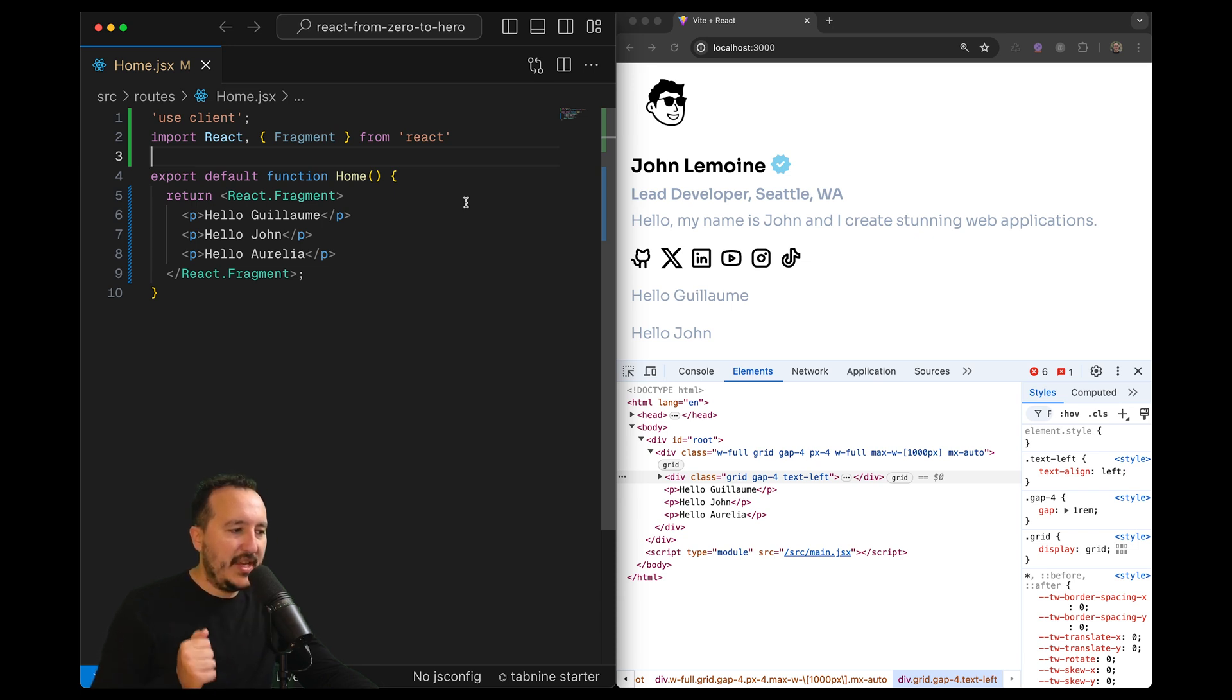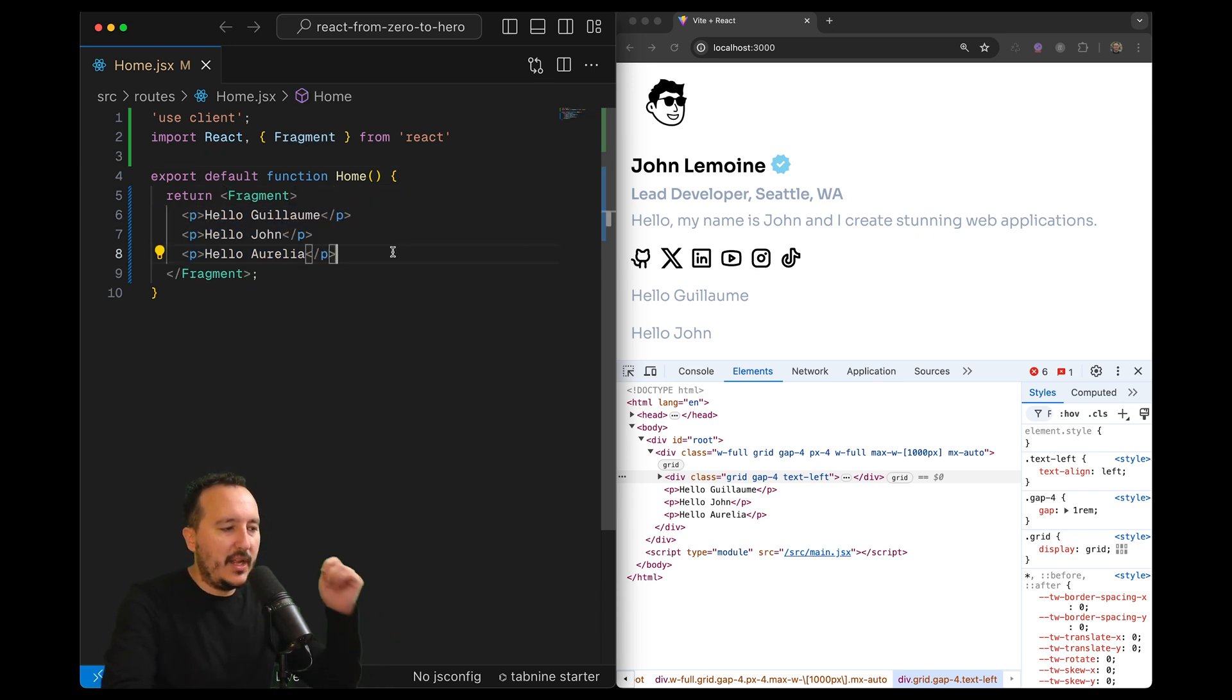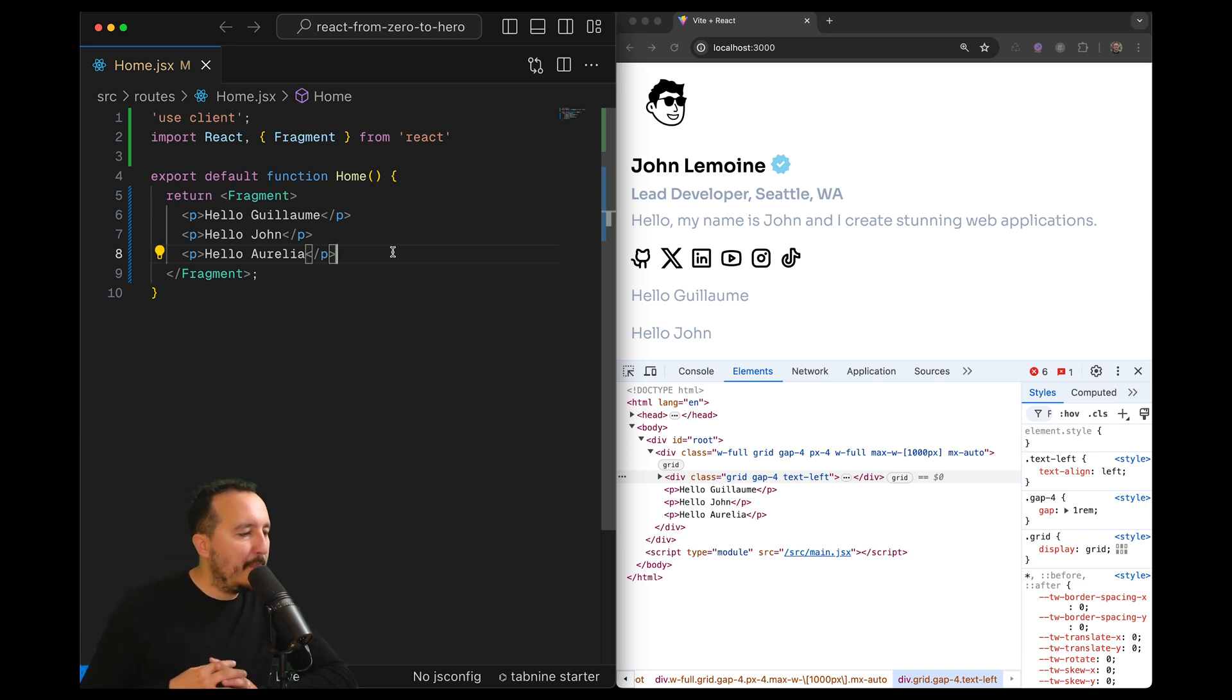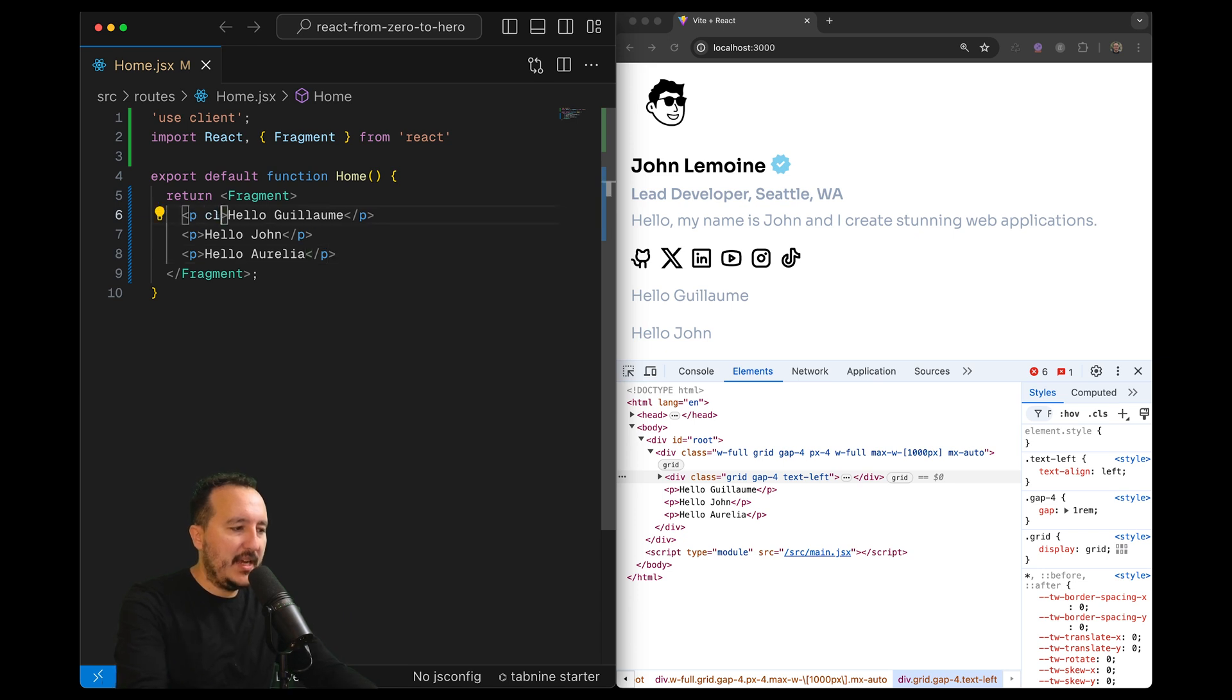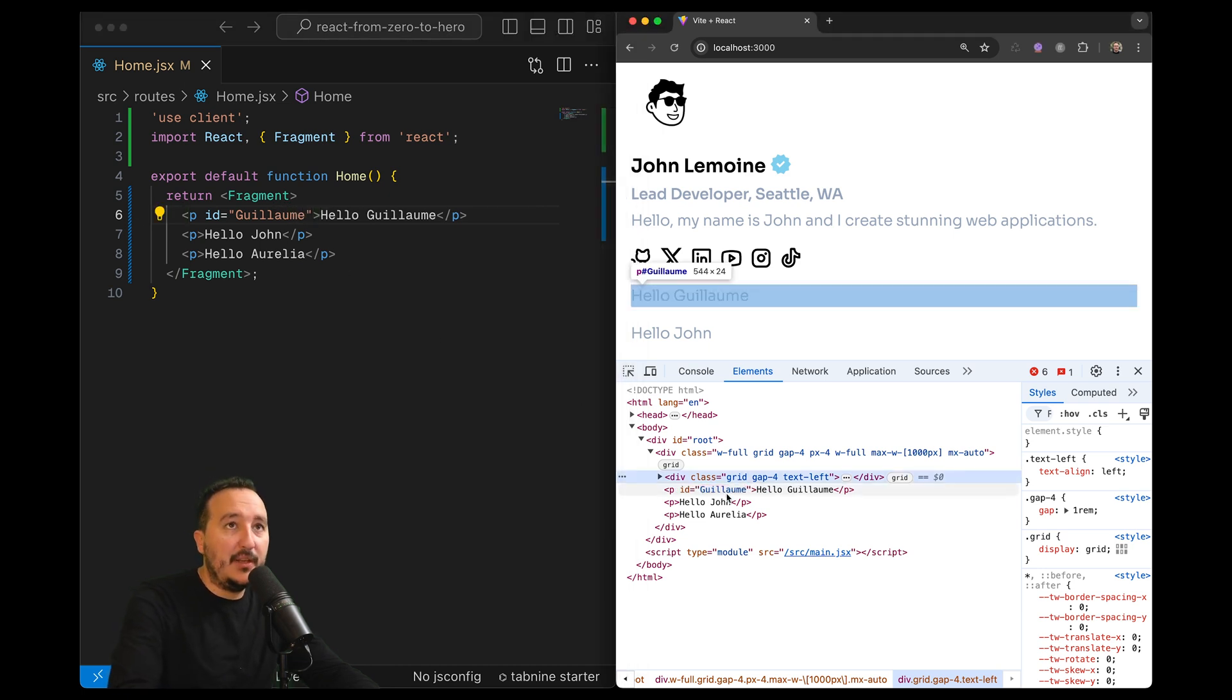So here we can see that with fragment, we can just display several elements. In what case are we going to use that? Well, if you want to target, for example, one element here, let's say that this element, let's just put an ID, for instance, Guillaume, whatever. And here we can see that we have suddenly the ID.